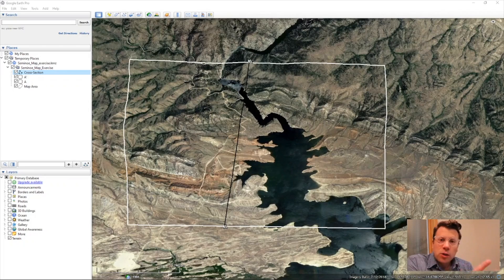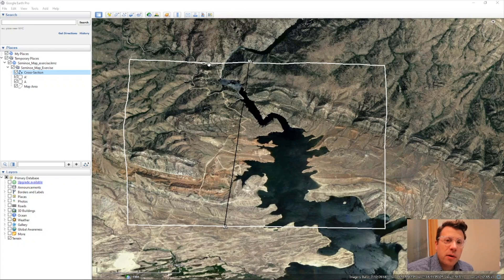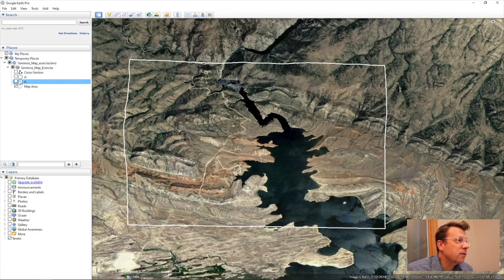Let's get you started mapping in Google Earth. Tomorrow we're going to introduce Strike and Dip data into the map, but today we're just going to focus on line work. Here I have Google Earth open, and on here we have the KMZ file that you downloaded. It shows the map area in white and the cross section here in black. We're not going to worry about the cross section now, so I'll turn that off.